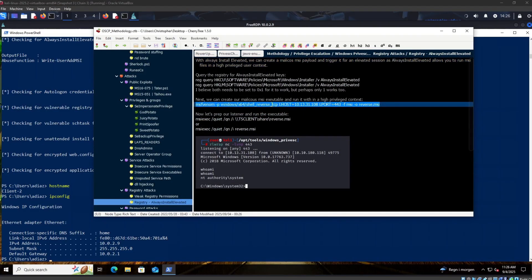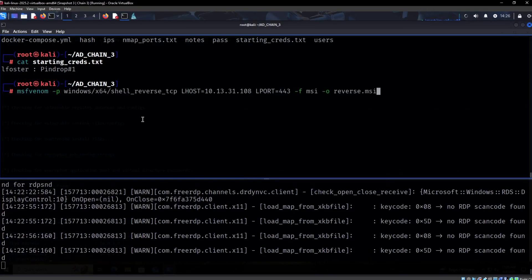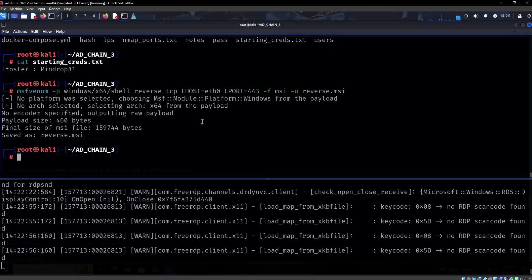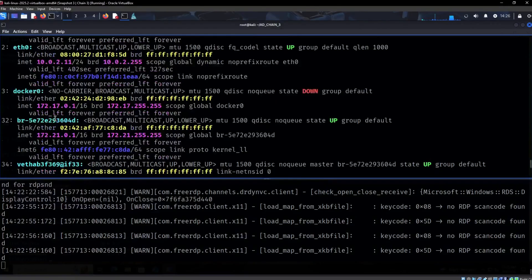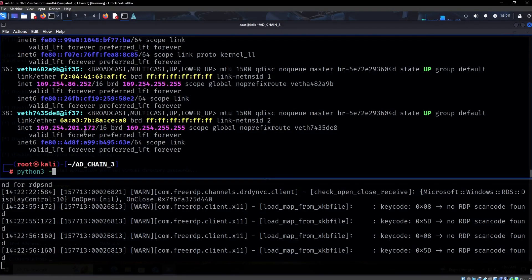I have it in my notes, so we can make an MSI file like so, and you can specify the interface. If you don't want to write the IP, that's fine. Let's make that a reverse MSI. My IP currently is 10.0.2.11.